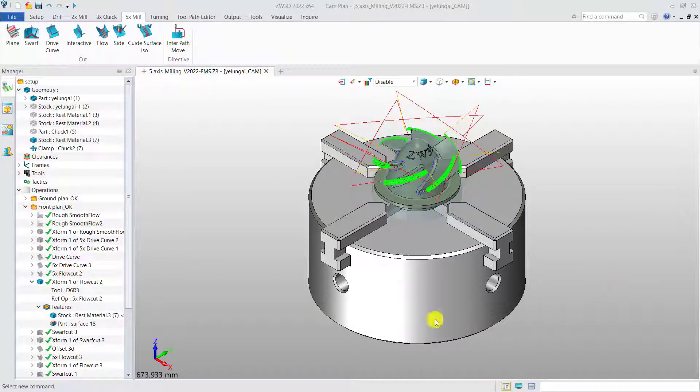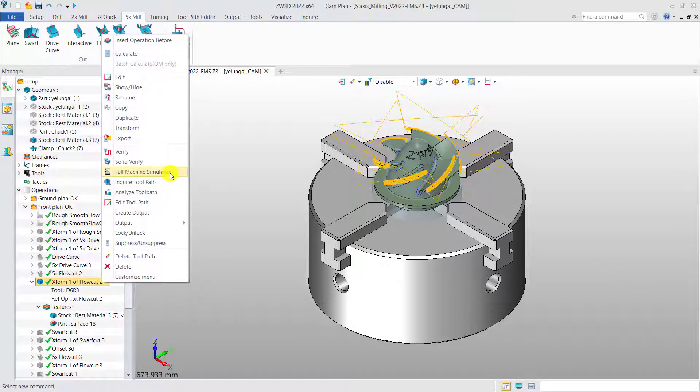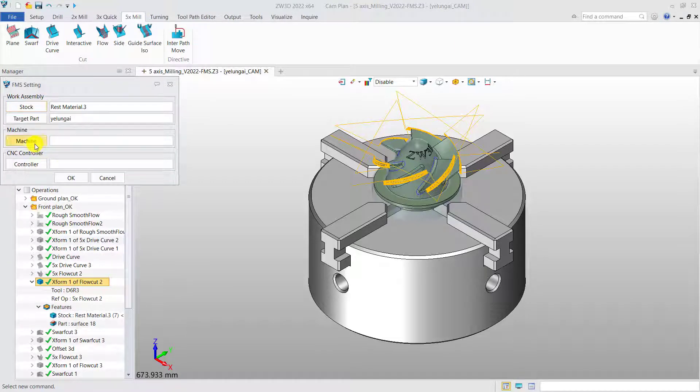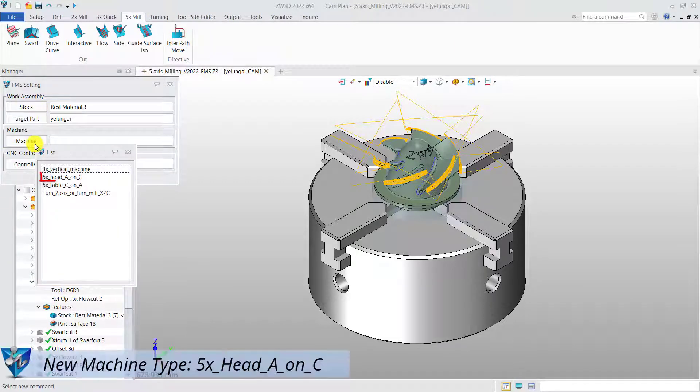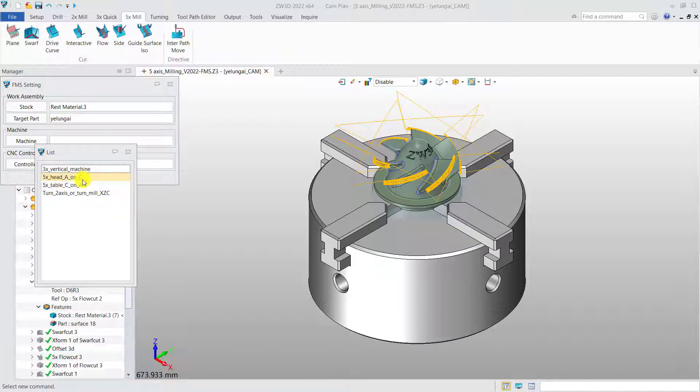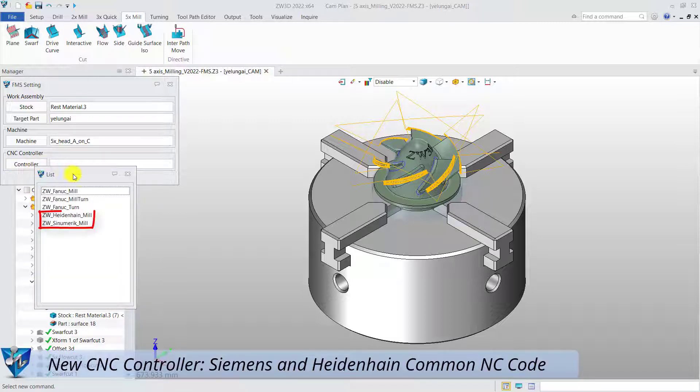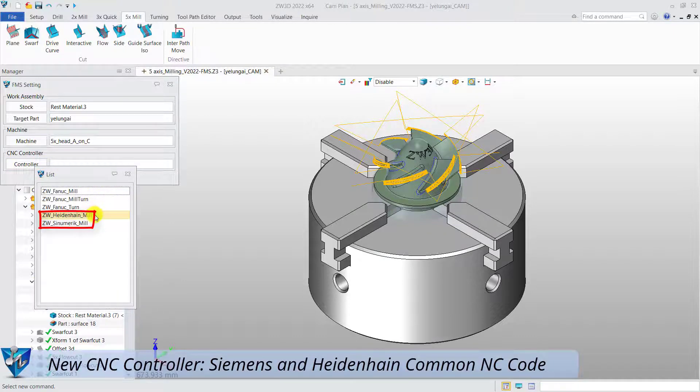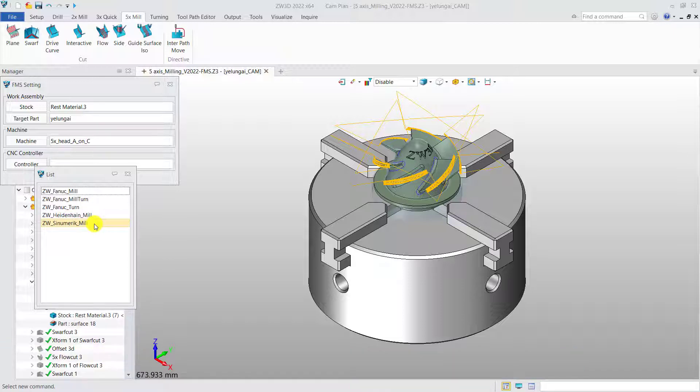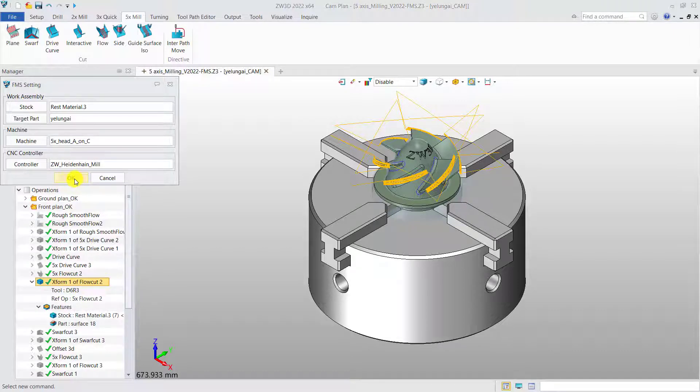Select an operation to simulate its machining process by full machine simulation. This is the new machine, 5X head A on C. And these are new CNC controllers, Siemens and Heidenhain common NC code. Take the Heidenhain control system as an example and then enter full machine simulation.